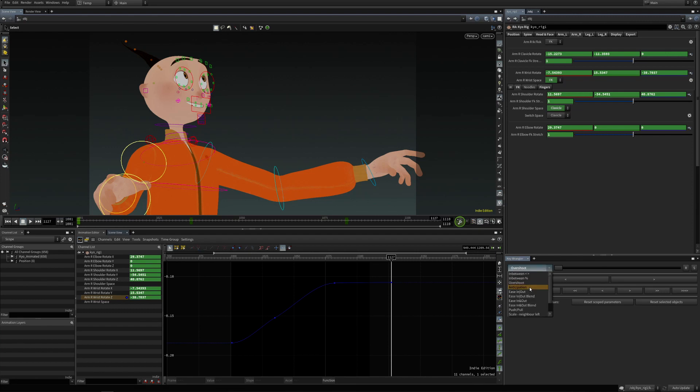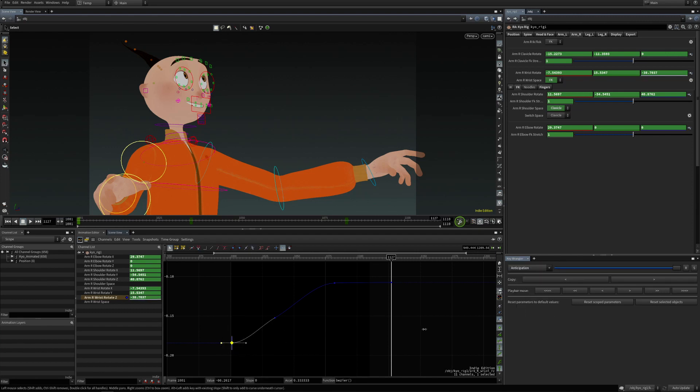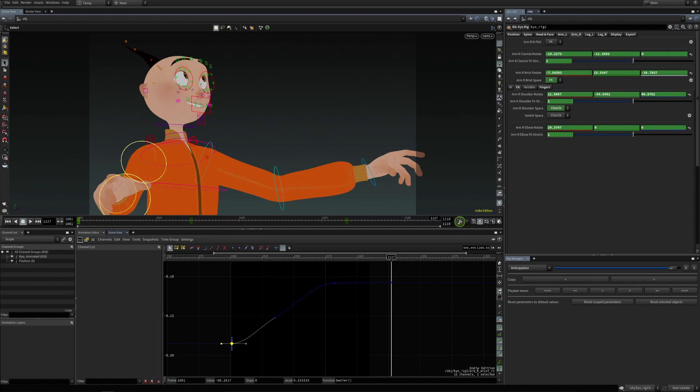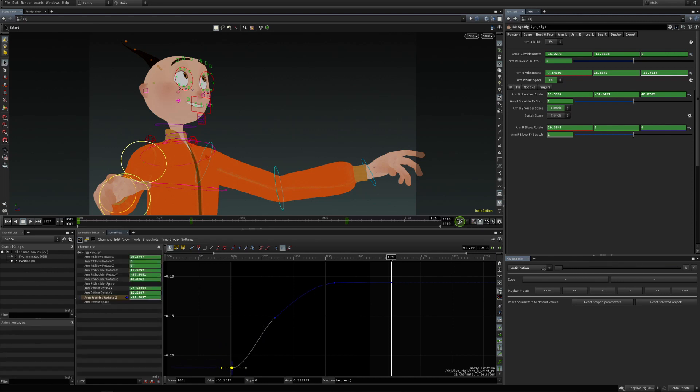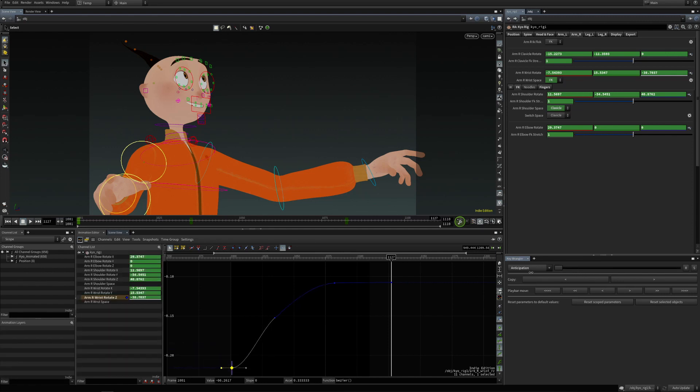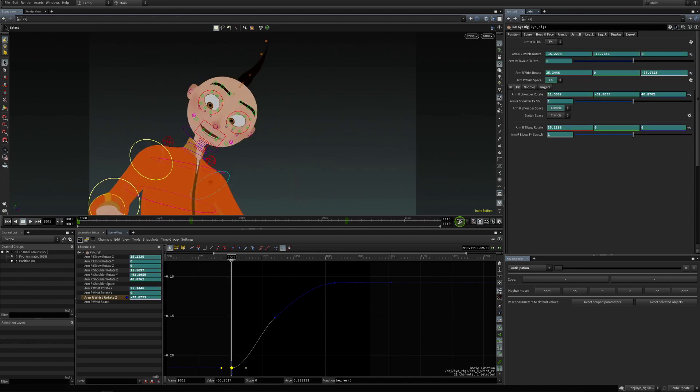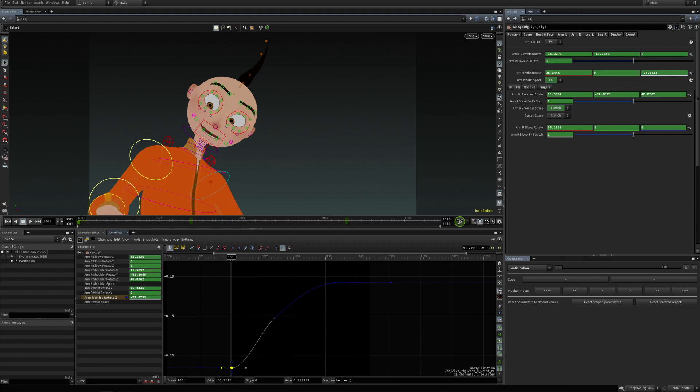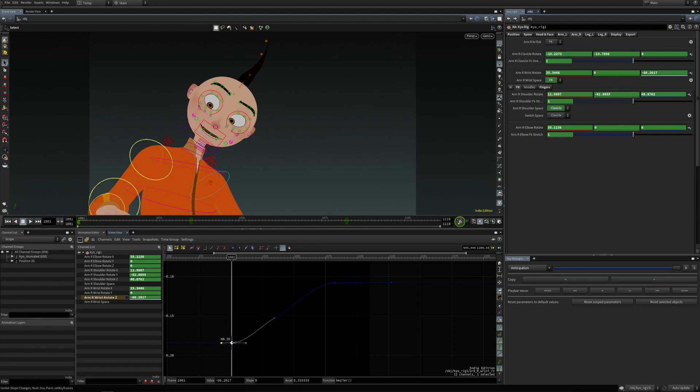Now the next one is the anticipation, and this one basically moves the pose in the opposite direction before moving in the other direction. So here goes up and anticipation - I'm going to reset this so this one here for instance...